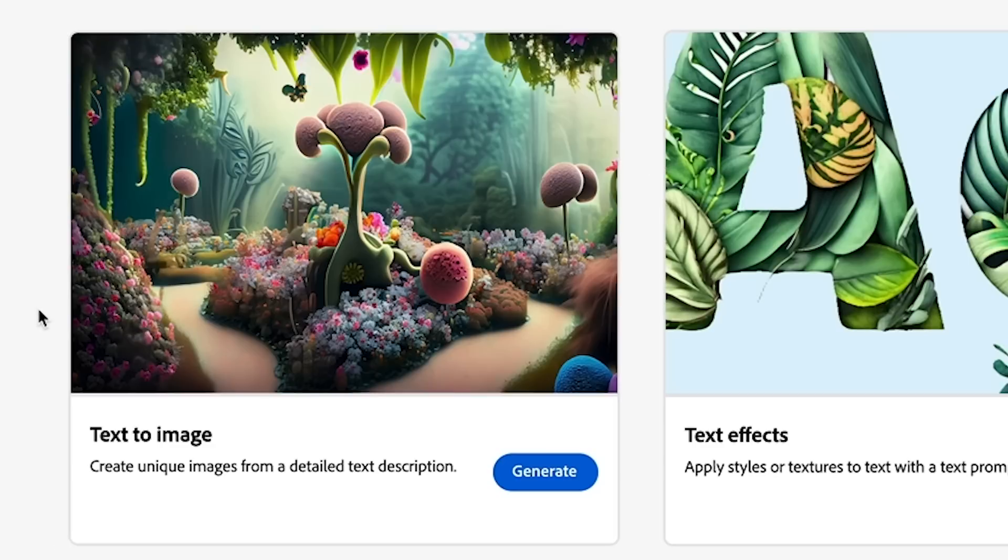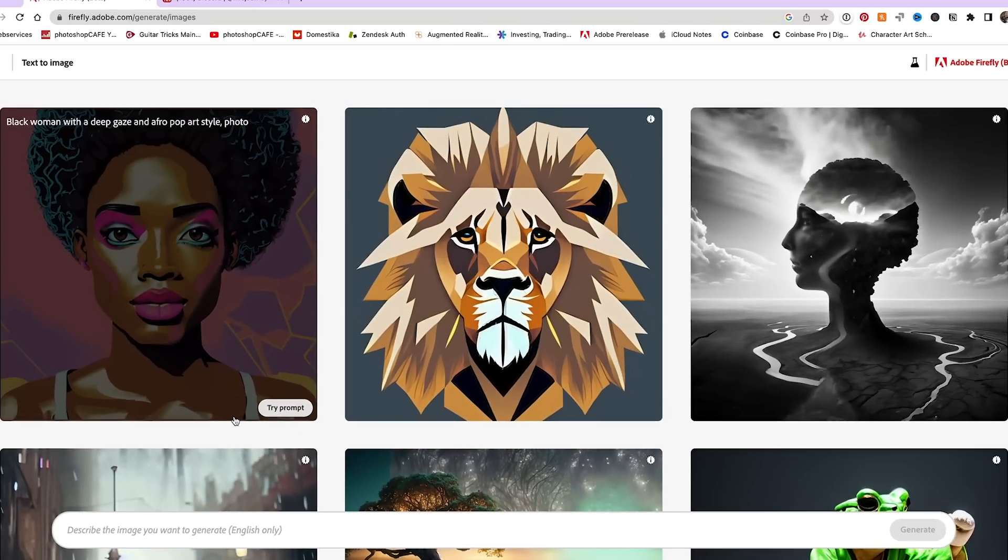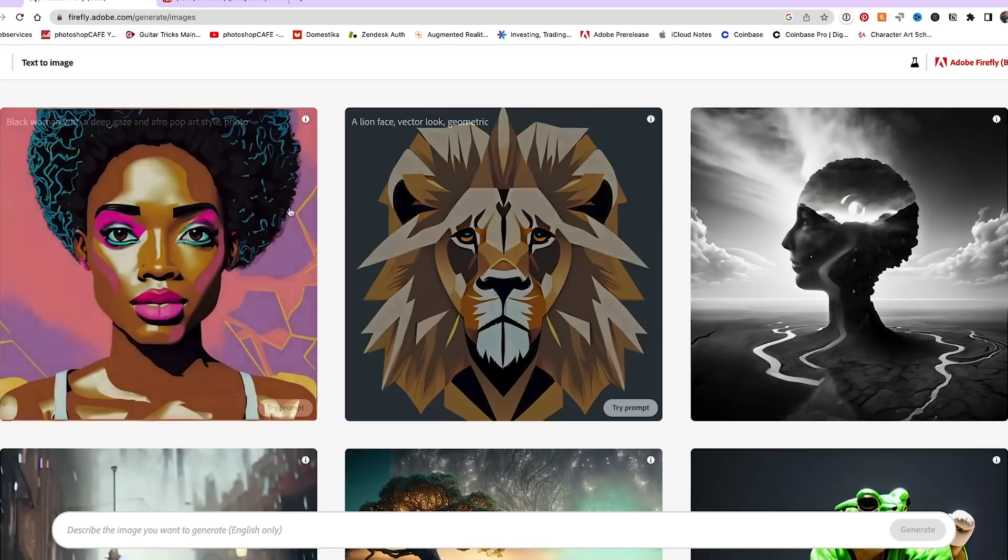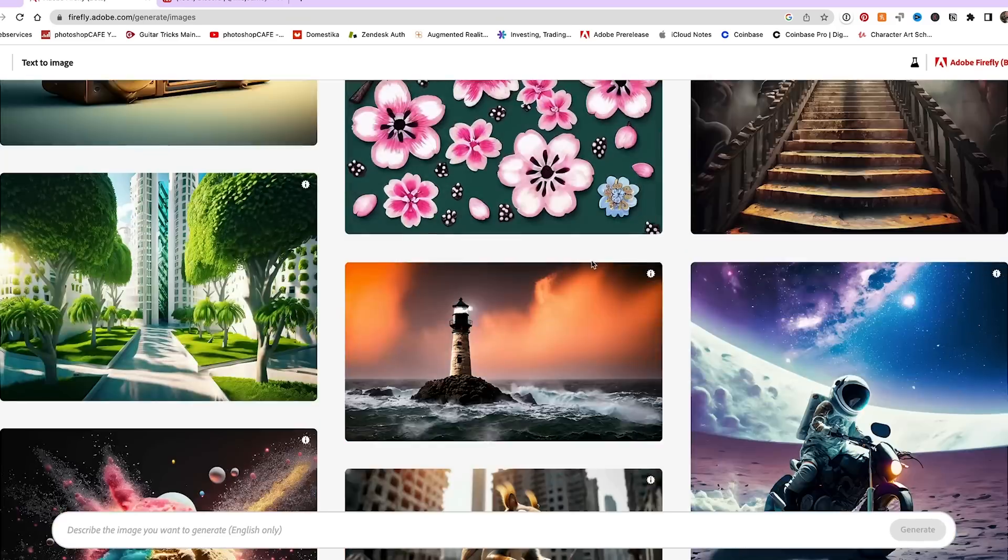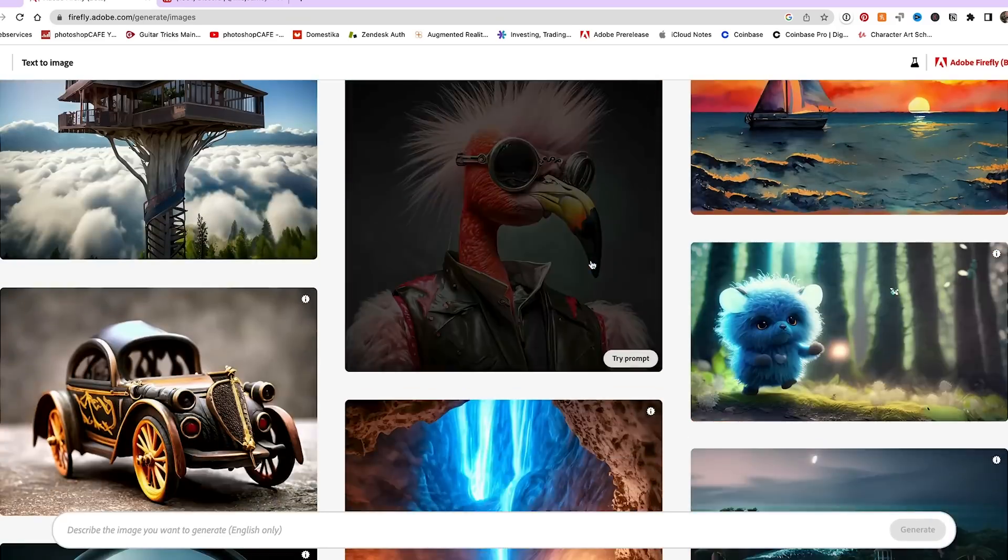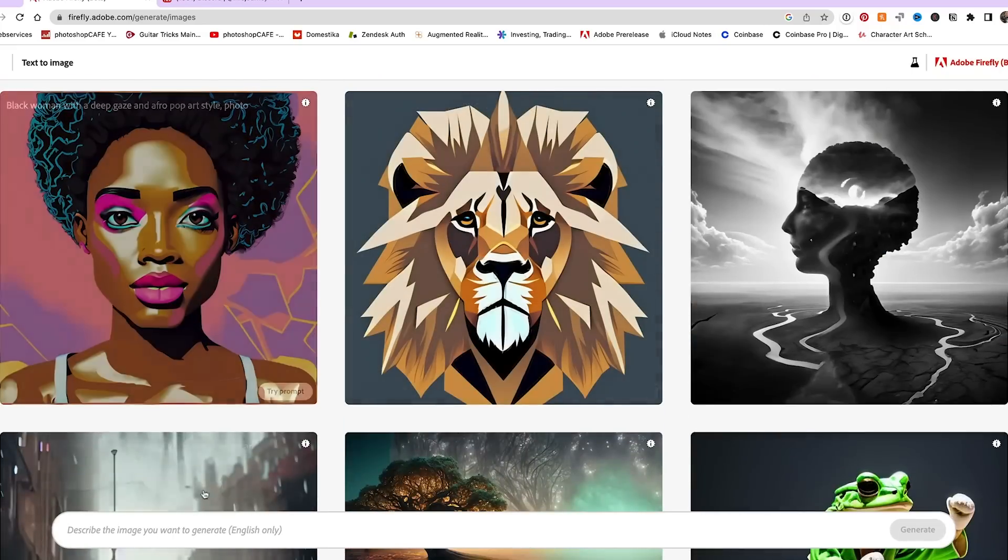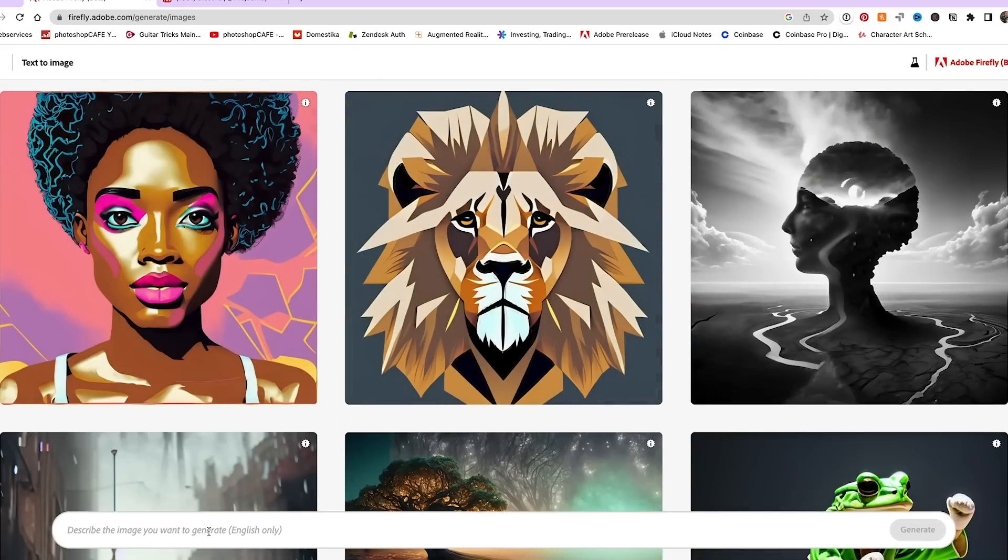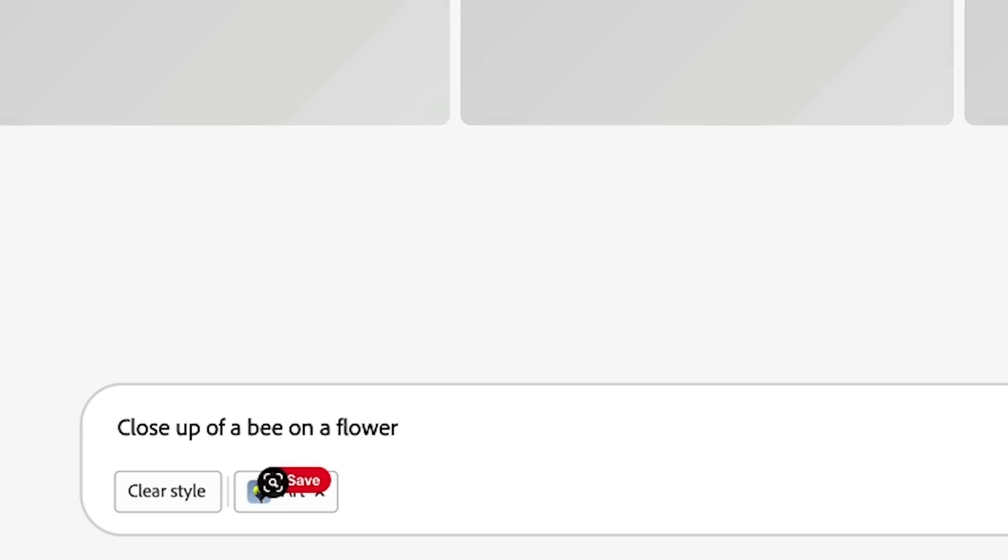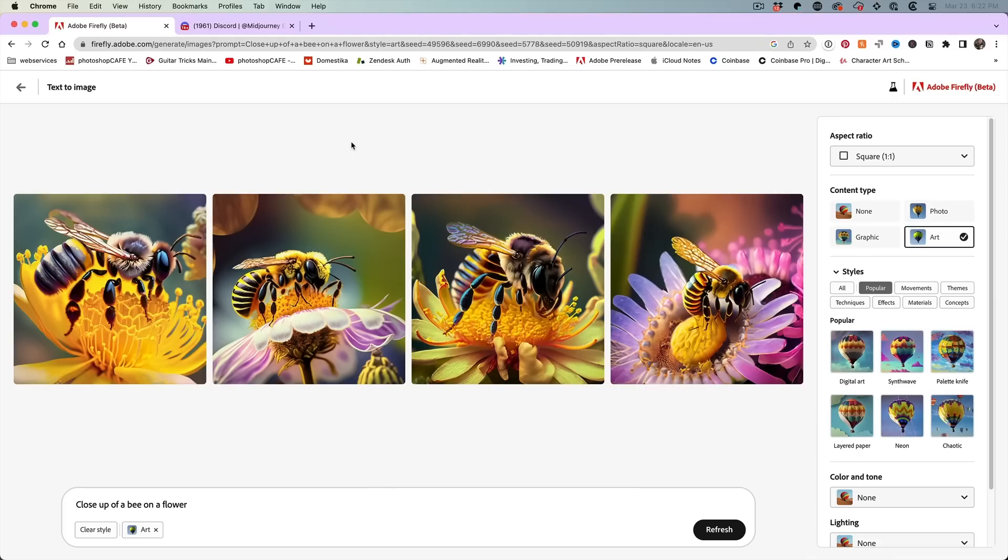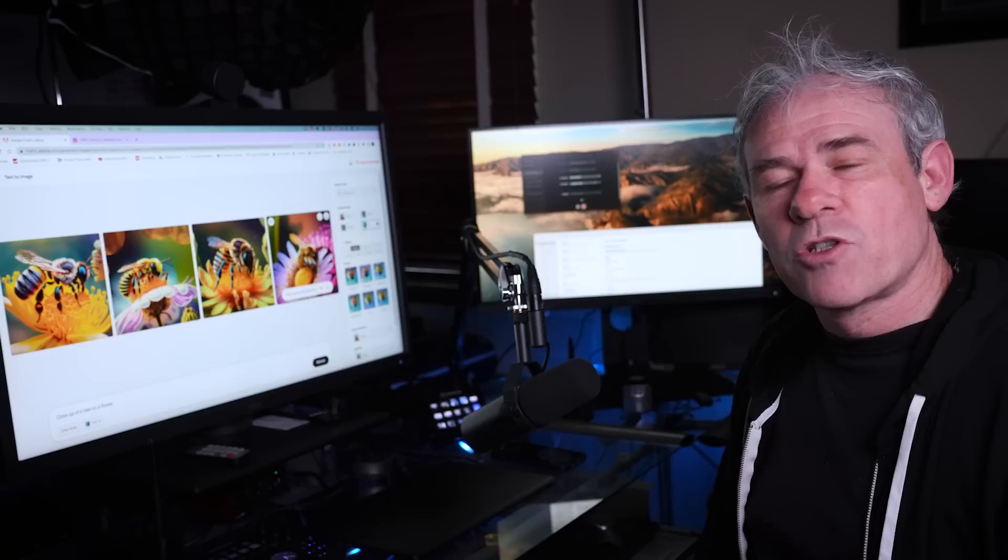So why don't we start with the text to image, and this is image based generation. We can click here and we can see the gallery. You're going to see a lot of different things that are in here, but it's as simple as typing in something we want to see. So why don't we type in close up of a bee on a flower and it will generate images based on the text that you give it.